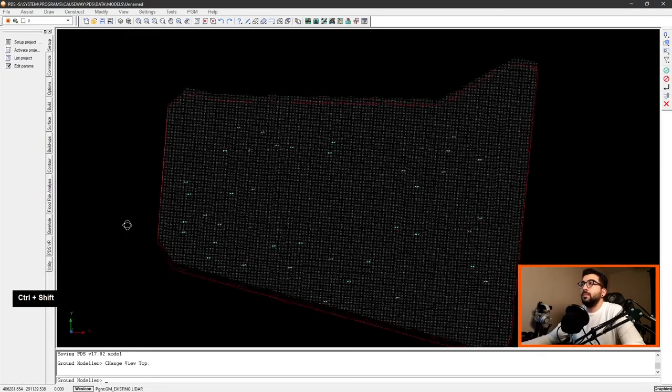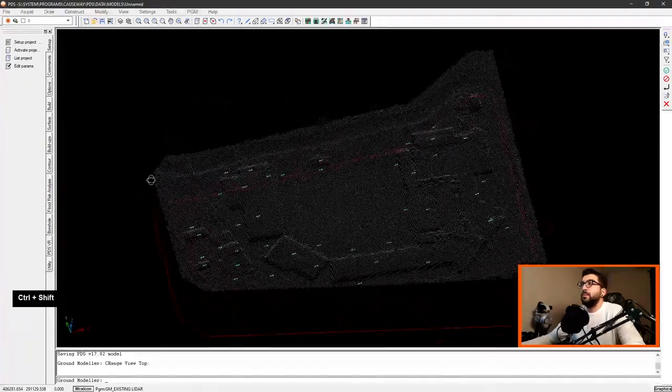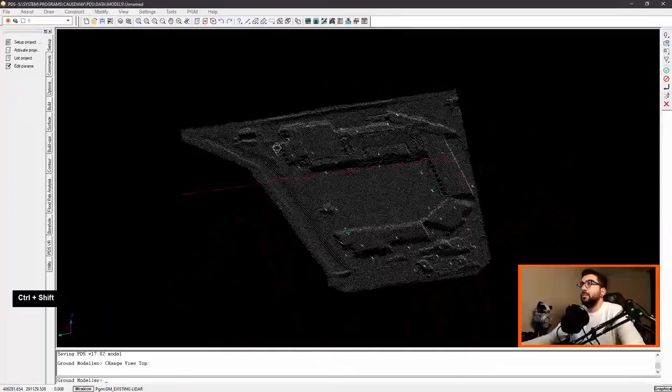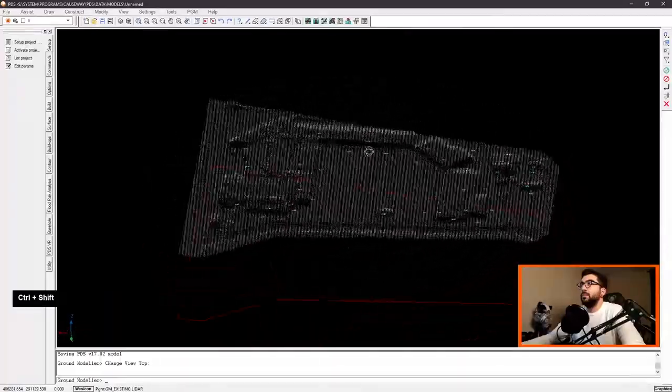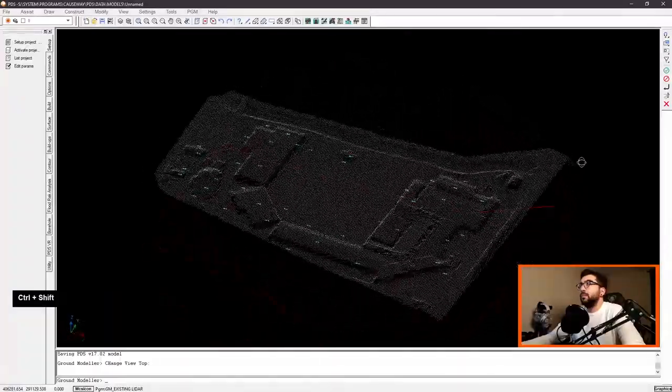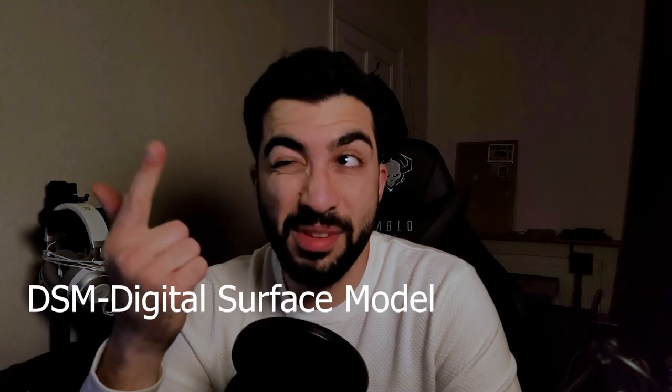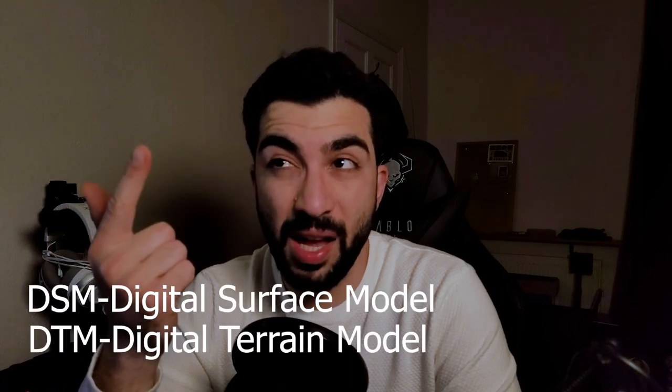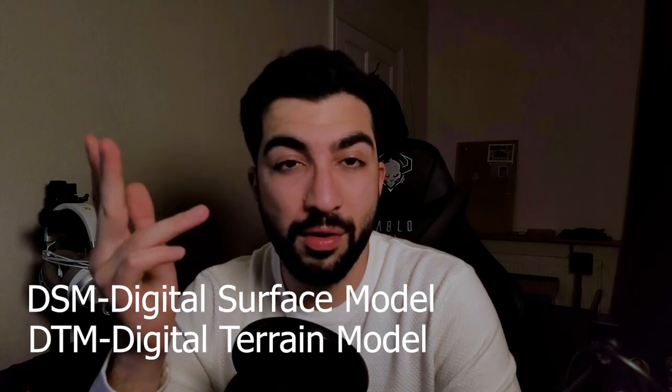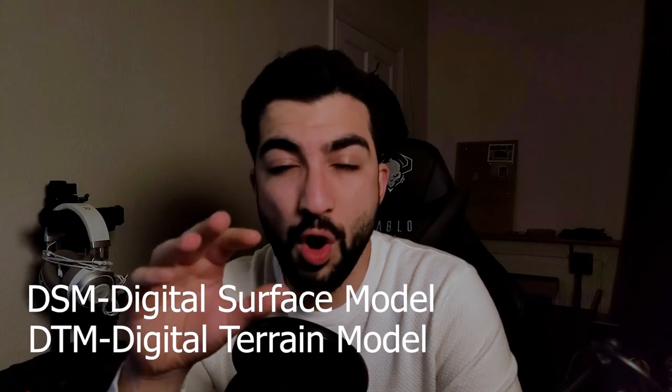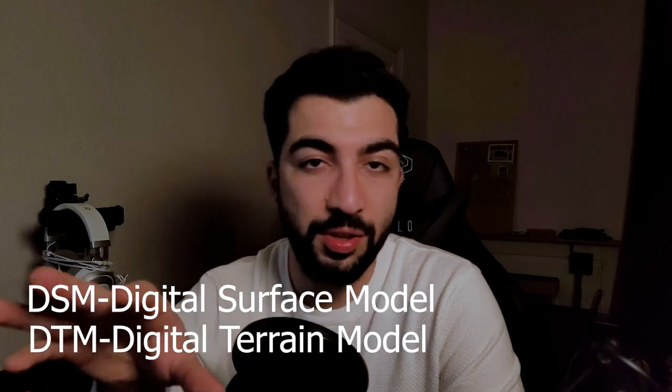Recently I was looking at a high level strategy for earthworks and drainage on a project. There wasn't any topographical survey, so I've seen a video in the past on how to extract contours from Google Maps. I thought that the government must have done something to know their terrain. So I stumbled upon the LIDAR information that the government has produced and I will leave a link in the description below.